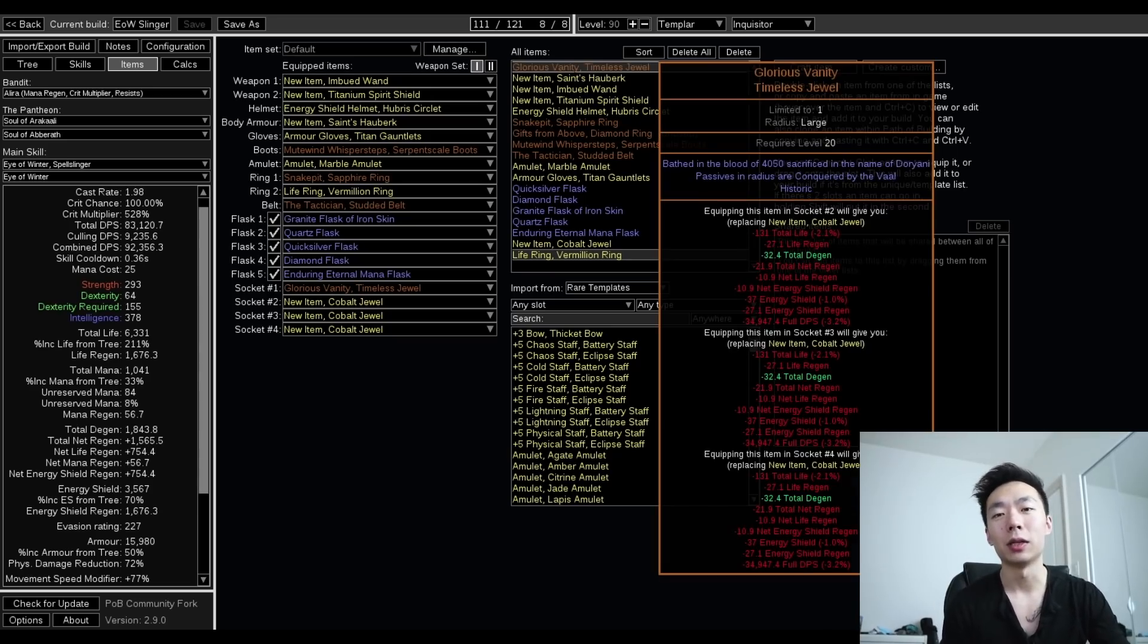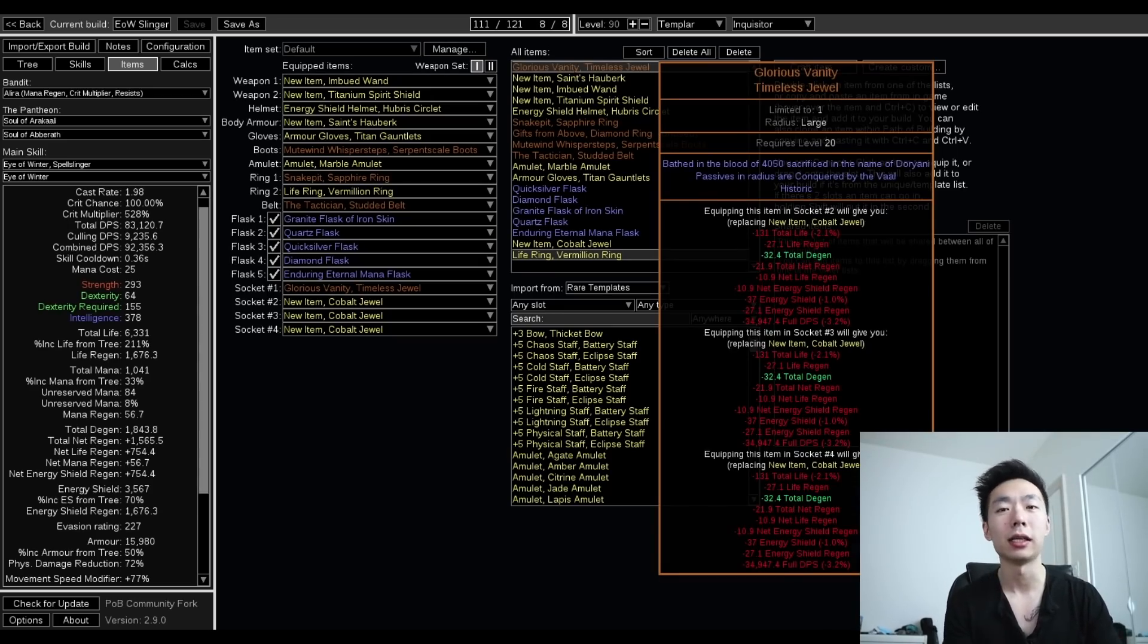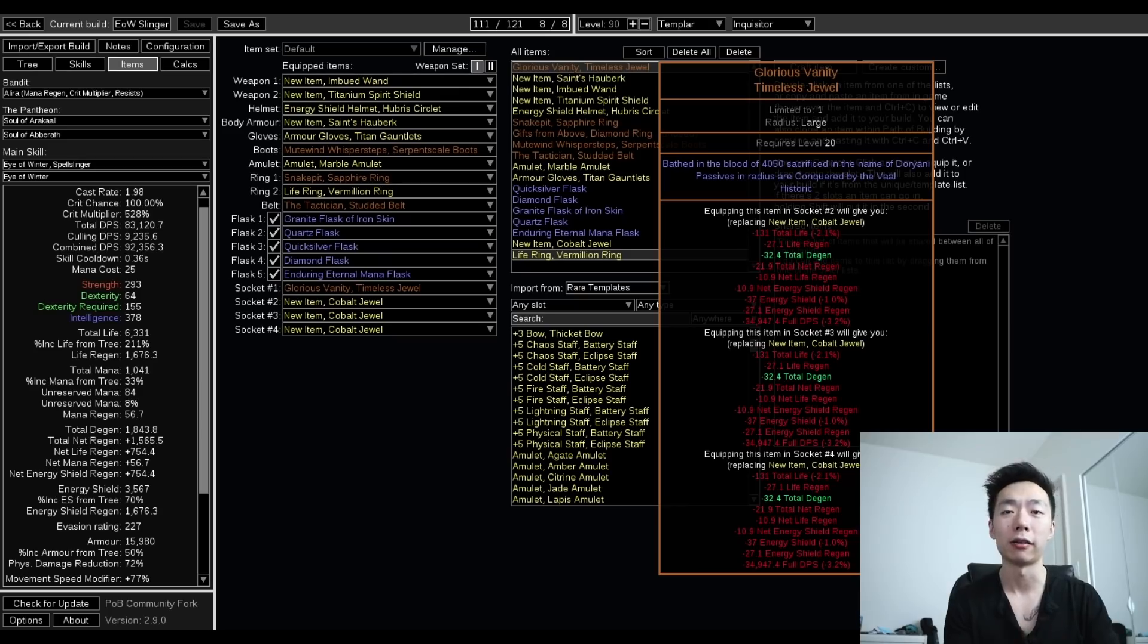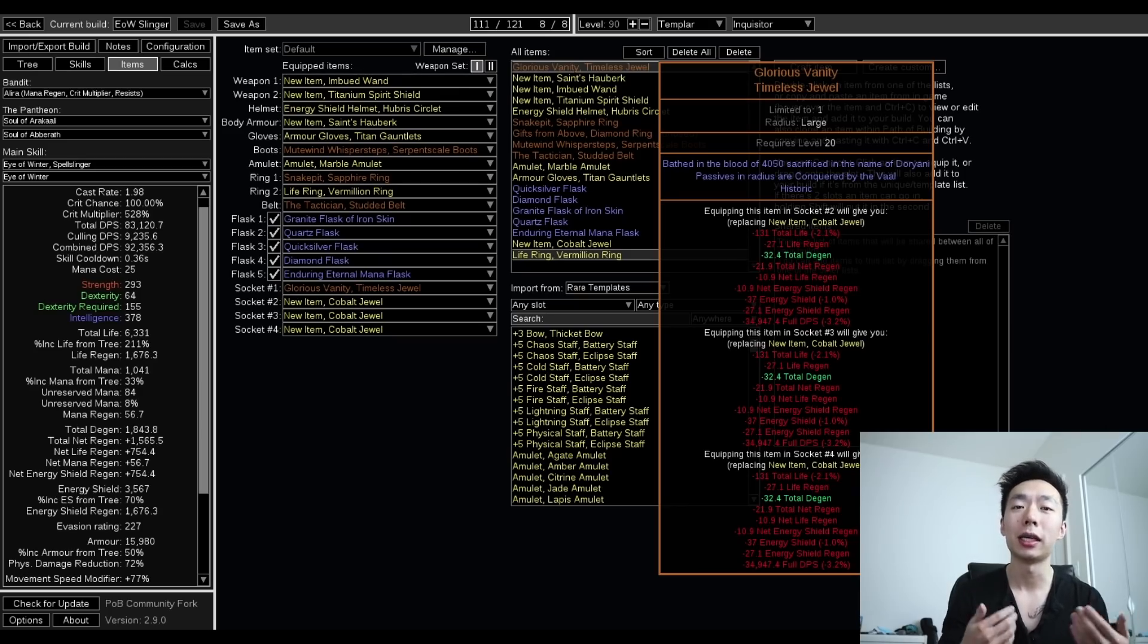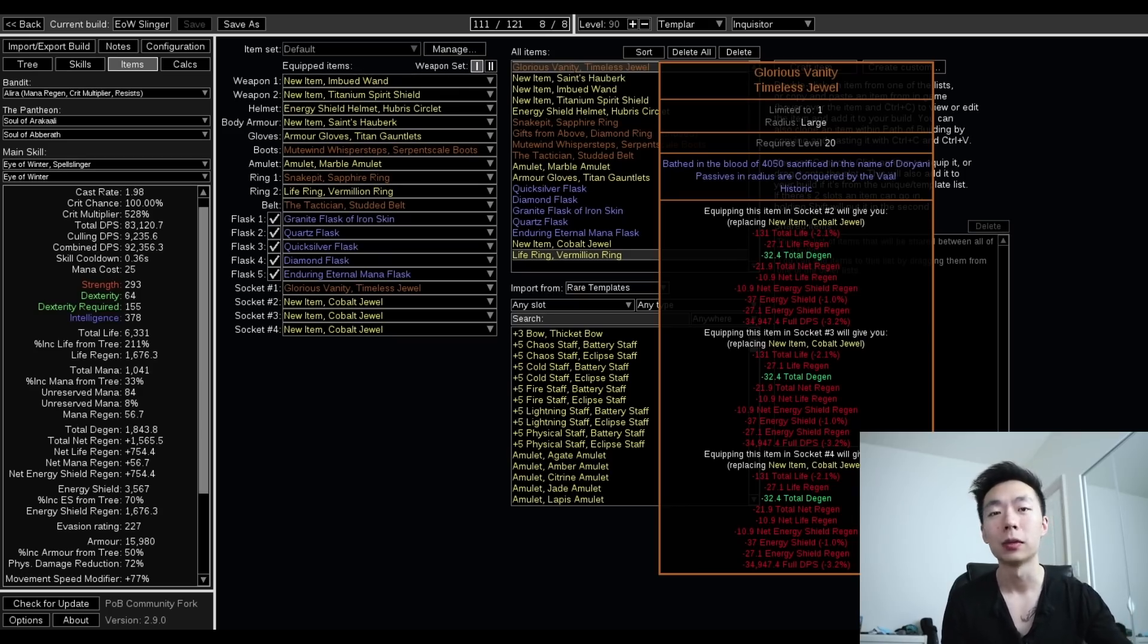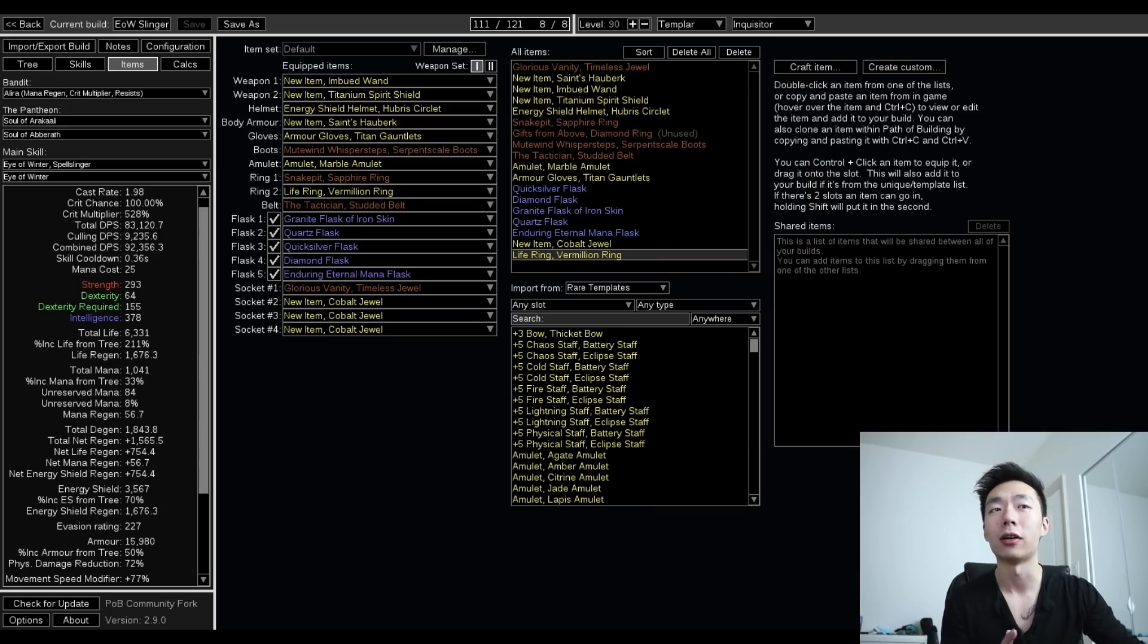The second core unique is a Glorious Vanity with Doryani on it, and what this does is two things. Firstly, it gives you a gigantic ES pool based on your life, and on Inquisitor, this is really great. Secondly, this lets you take damage simultaneously from your life and ES pool, and this specific interaction is what enables Righteous Fire on Inquisitor.